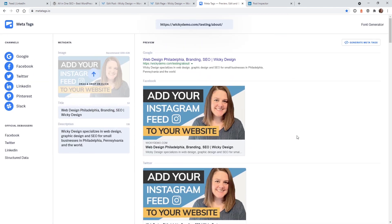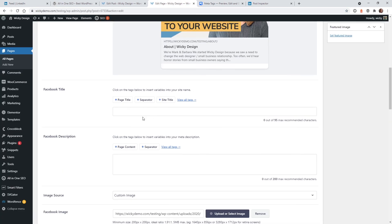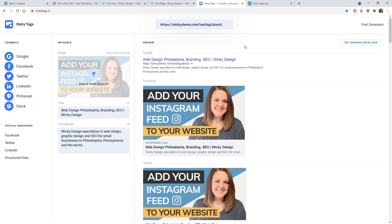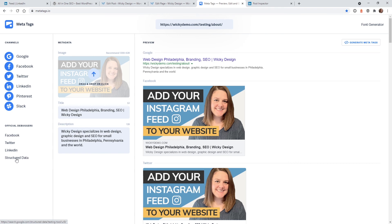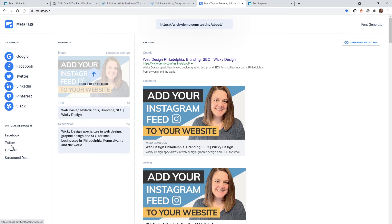Now, if you ever come across a situation where you make edits to settings back here to update your images, your titles, and they don't refresh correctly on the social media platforms, this is a really good reference. It's called the official debuggers. So Facebook has one, Twitter, LinkedIn, and then structured data is Google. So for example, you have an issue and it's not updating on Facebook, you would just go click here, log into your Facebook account and just put in the URL and it will give you the ability to clear the cache because that's what's happening is a lot of times links will be cached with your old images or your text. So you need to go into one of these debuggers and change it here.